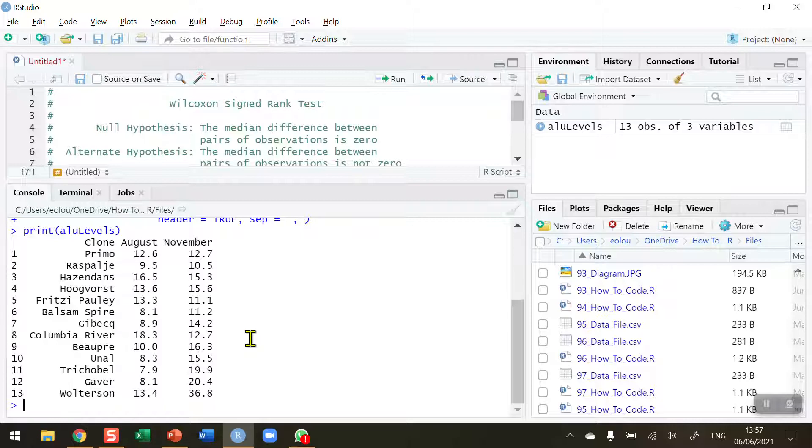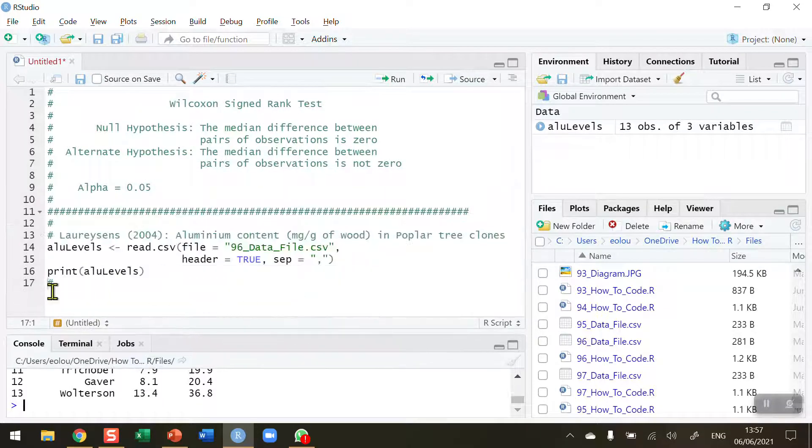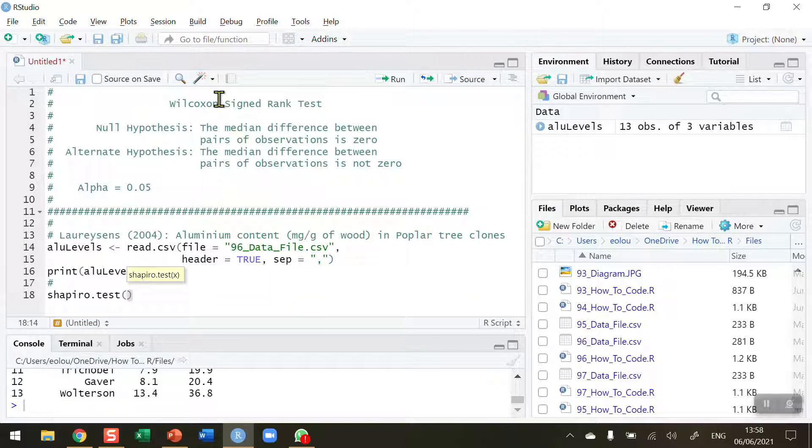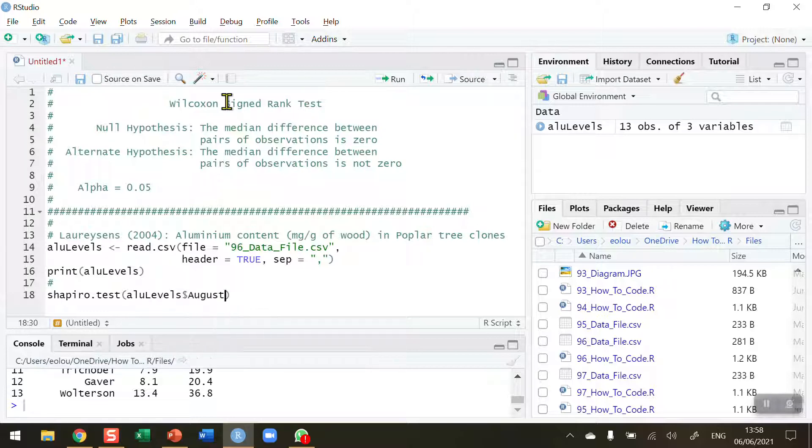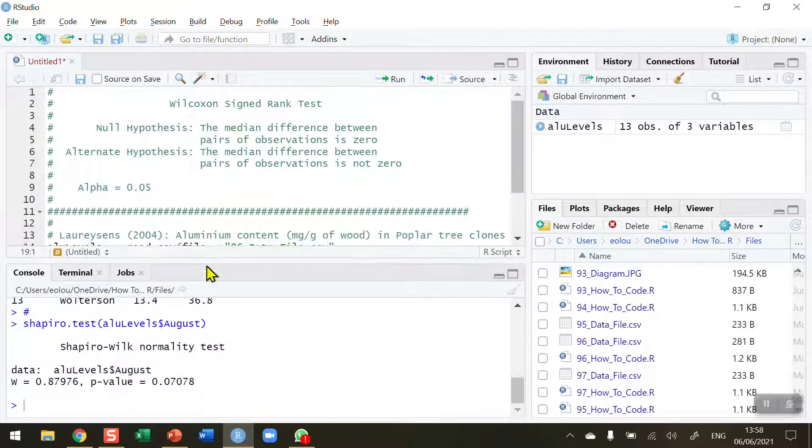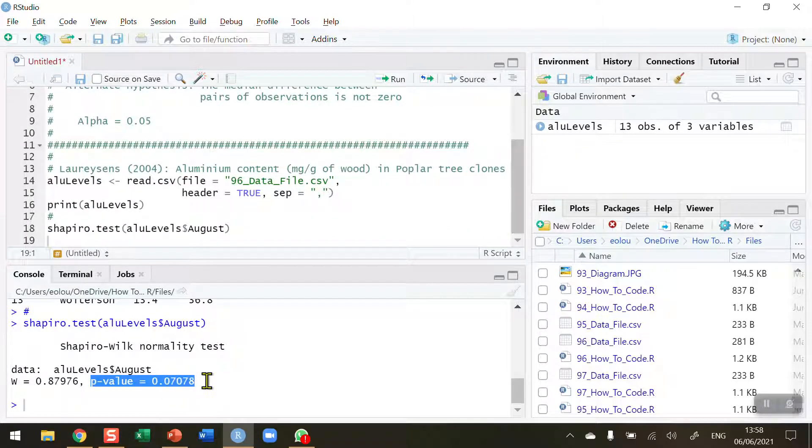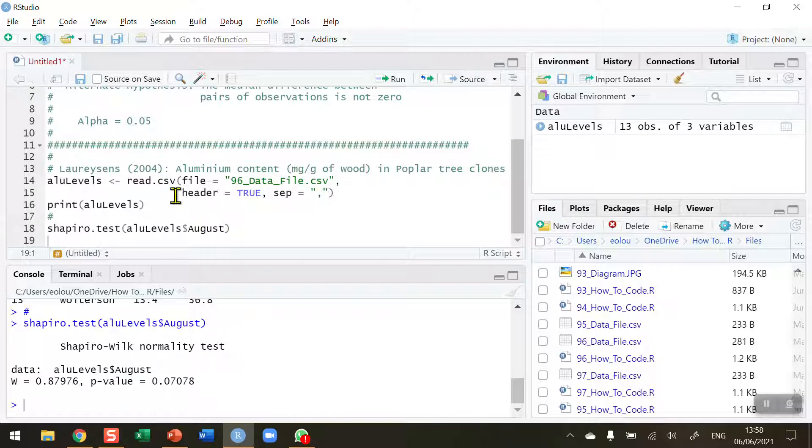Normally we would conduct a paired t-test to compare these levels to see if there's a significance between them, but let's check for normality in this data first. I'm going to use the Shapiro-Wilk test for the ALU levels dollar sign August. When I run this piece of code, we look at the results of the Shapiro-Wilk test and we've got a p-value of 0.07. This is greater than our alpha value of 0.05, which indicates that our data are normal, so we cannot reject a null hypothesis that our data are not normal.